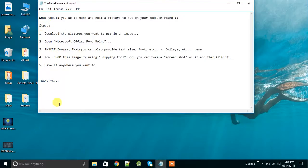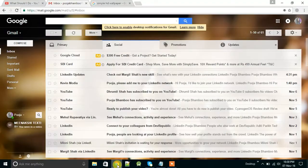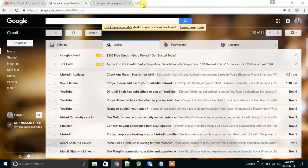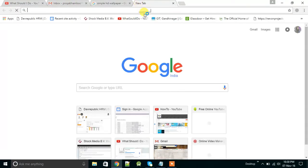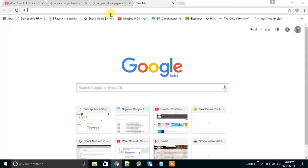Now go to your browser and suppose I want to make a picture on Android versus Cyanogen operating system. So first of all, let me search for Android operating system and go to images.